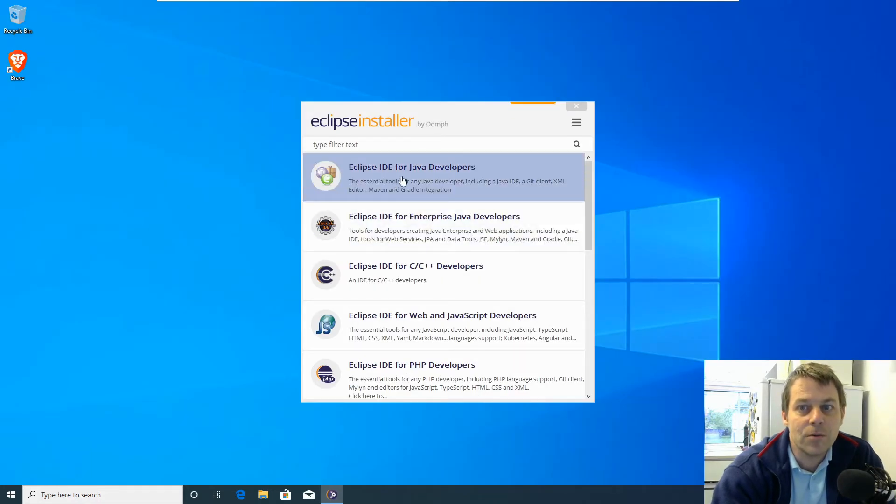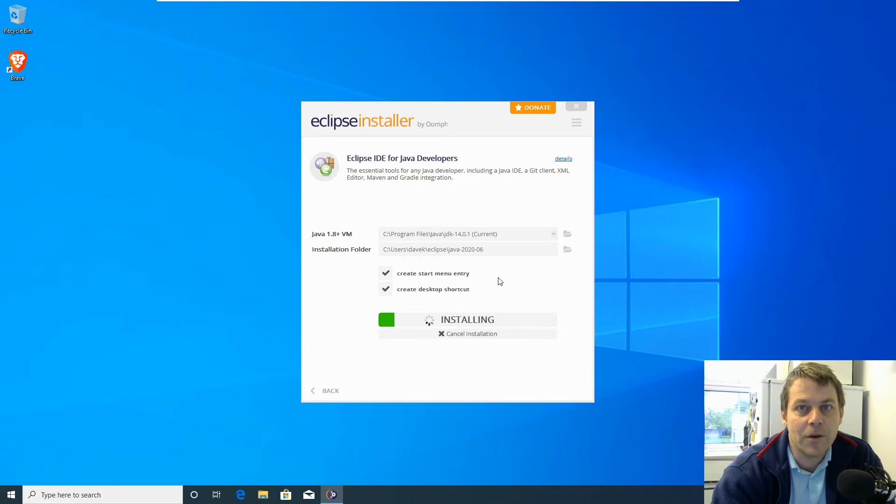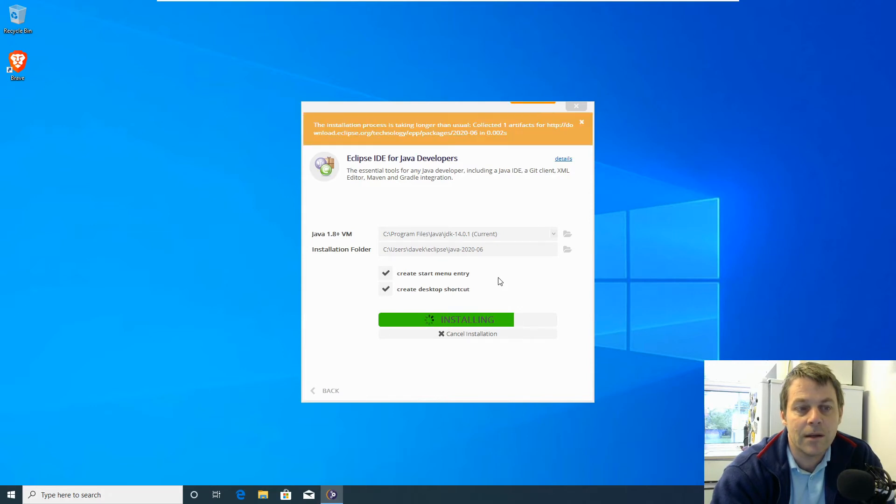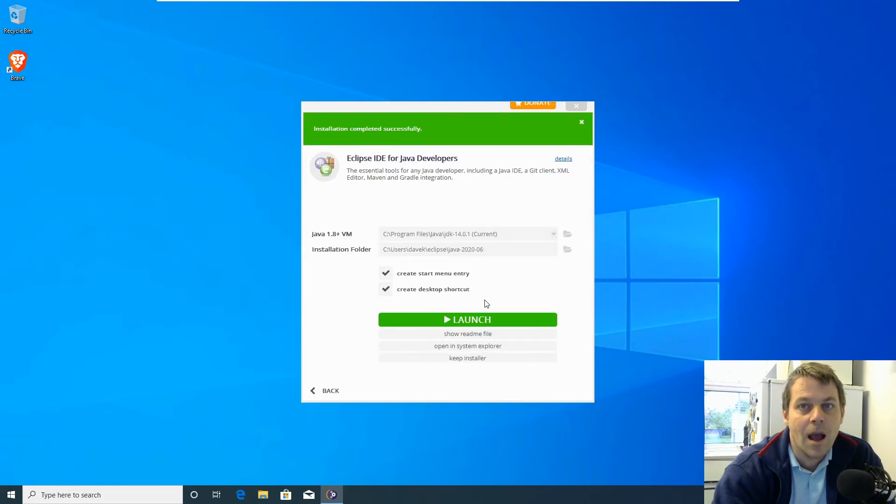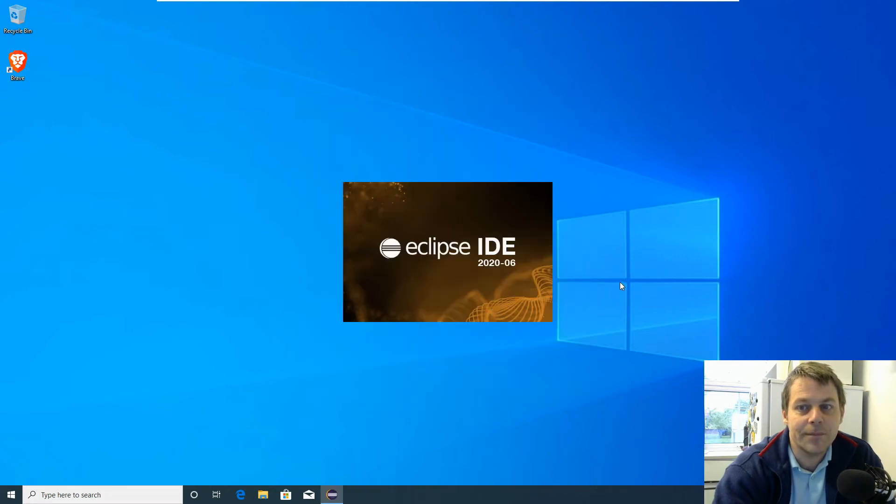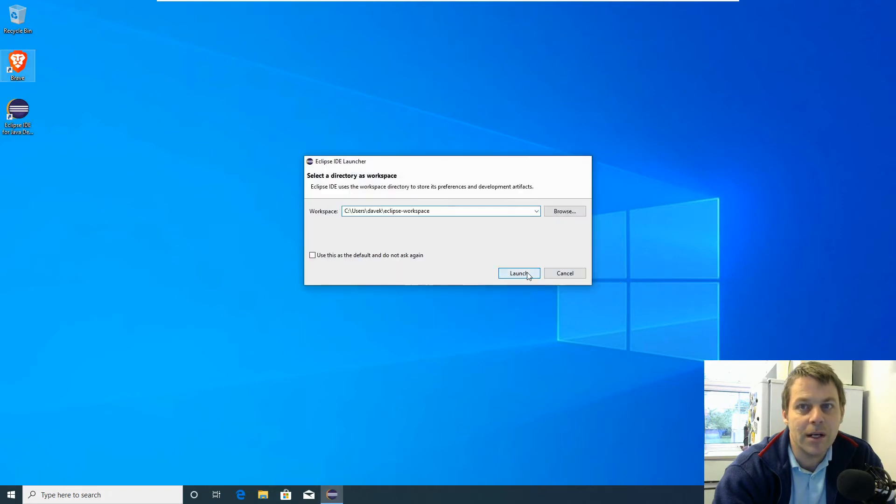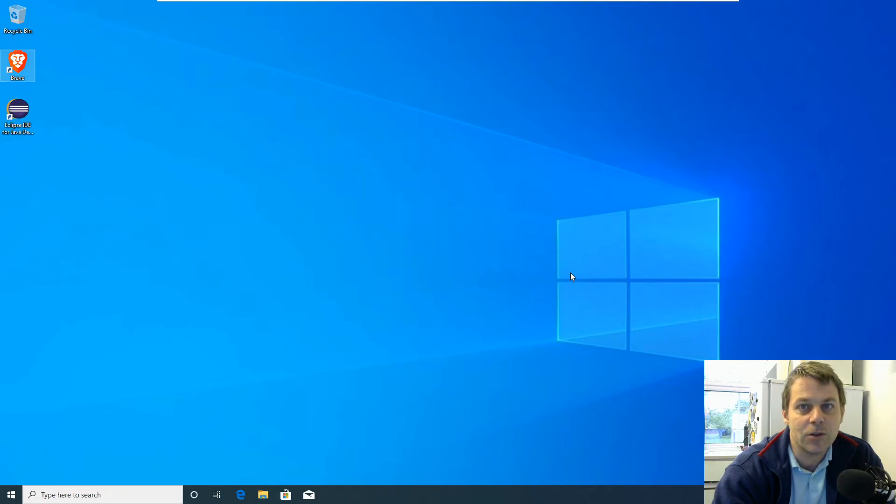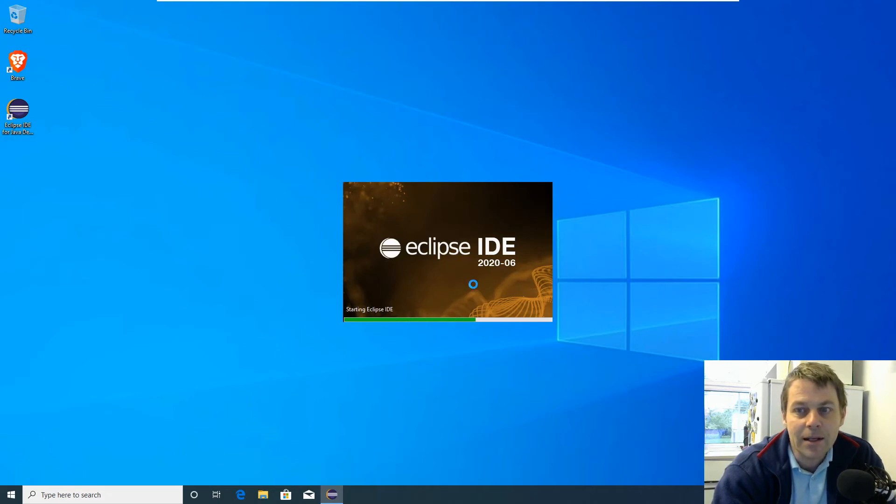We want to install the Eclipse IDE for Java developers. Again, we're accepting all default options. Eclipse is finished installing. We click launch. Eclipse actually requires Java to install, so if we hadn't installed Java, we would have been prompted to install Java before installing Eclipse. But we've installed Java, we've installed Eclipse, and Eclipse is just starting up now.